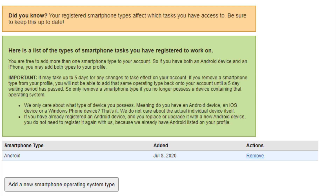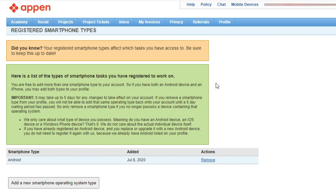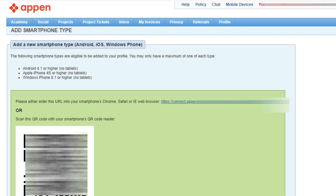The third thing you need to do to unlock more projects is to add multiple mobile devices. For example, if you have an iPhone and an Android, you can add both, or if you have multiple Android phones of different models, you can add them all. This will give you access to more projects — especially if you are an iPhone user, adding your iPhone will unlock projects that are only available to iPhone users. You can add mobile devices by clicking on 'Mobile Devices,' then 'Add New,' and then either scan the QR code or use the provided link.